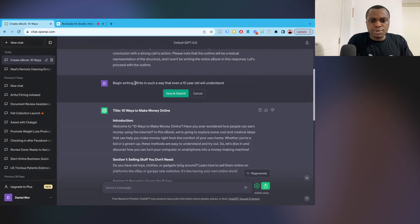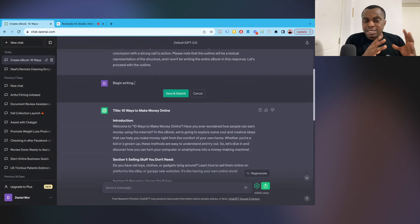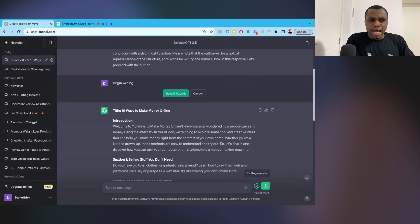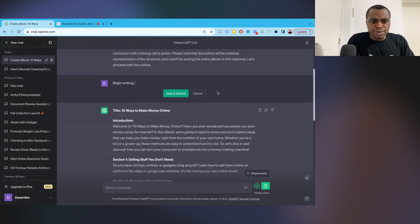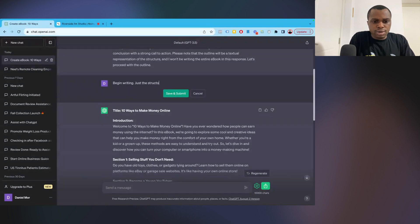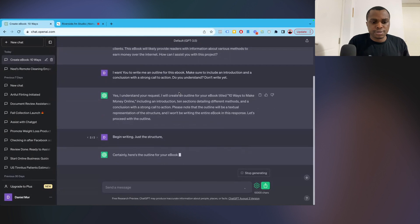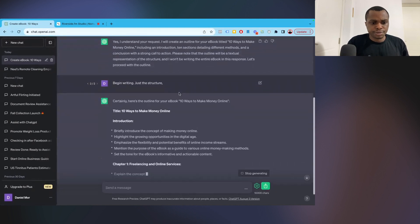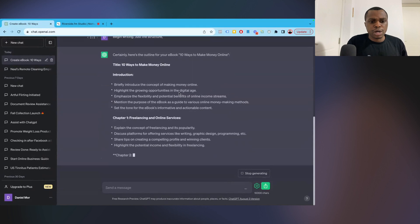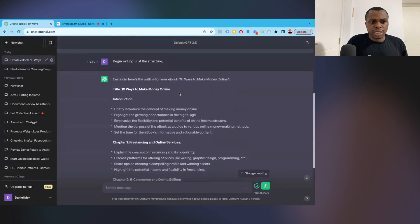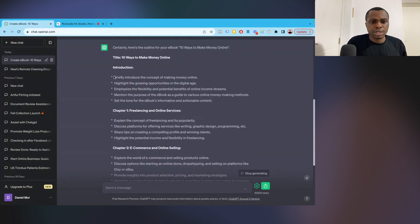Section one, selling stuff you don't need. Becoming a YouTuber. Write and sell ebooks. Taking online service. Babysitting pets online. Teach what you know. Become a junior blogger. Sell your arts and crafts. Online chores for others. Affiliate marketing for kids. Conclusion and call to action. Now, it's putting so much emphasis for kids here. And I wonder if that's because I asked it to write it as a 10-year-old. Now, let's change this. I'm going to say begin writing. I'm just going to leave it at that.